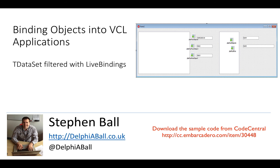Hello there, it's Stephen Ball here and I'm going to be looking at how we can filter T datasets whilst we're using live bindings, thanks to what we looked at in our previous video around master detail relationships with live bindings.